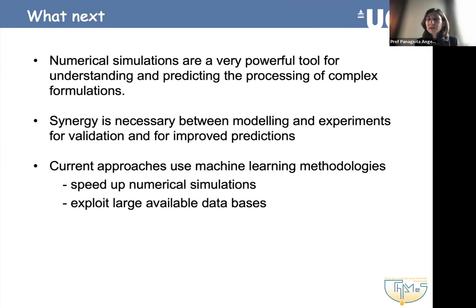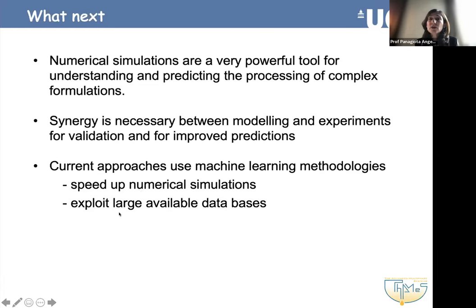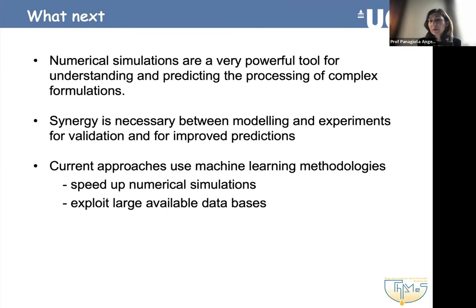I would like to conclude with a couple more slides mentioning some more recent approaches on machine learning and the use of machine learning technologies to improve these predictions. There are talks later on about machine learning, so there will be more about that. The way we have been using machine learning methodologies is twofold: one can be to speed up the numerical simulations, and the other is to exploit very large already existing databases. I'll show you a case where we have used these approaches in formulations.